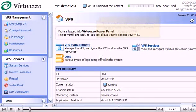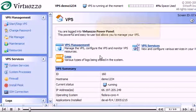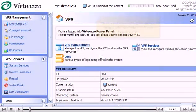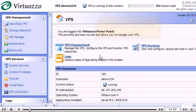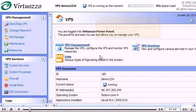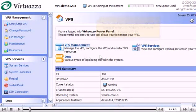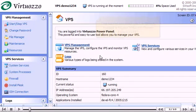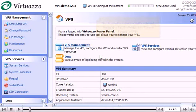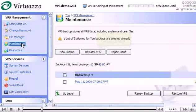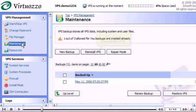Now let's learn how to reinstall your VPS. Click the Maintenance link here. Then click Reinstall VPS.